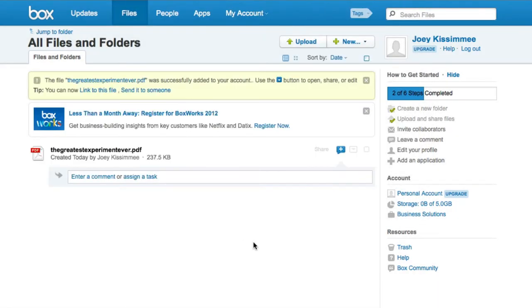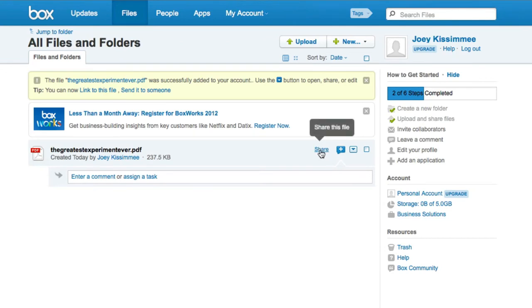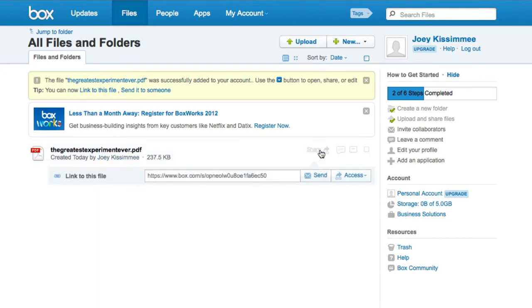And once it's done uploading you can go ahead and get your link right here where it says share. Just go ahead and click on that and then right here that's the link that you give to people.